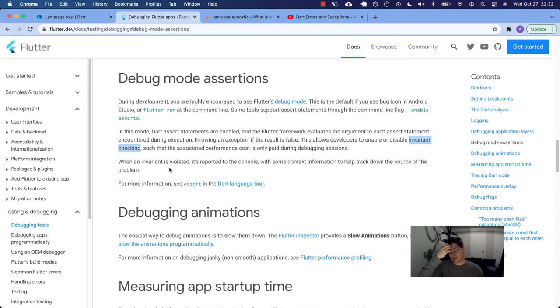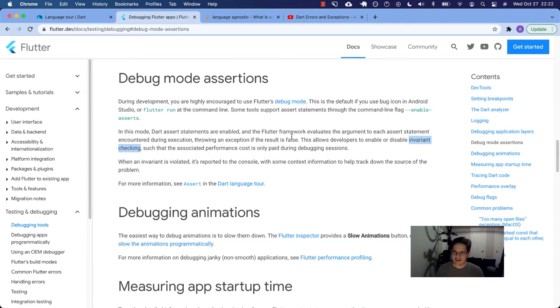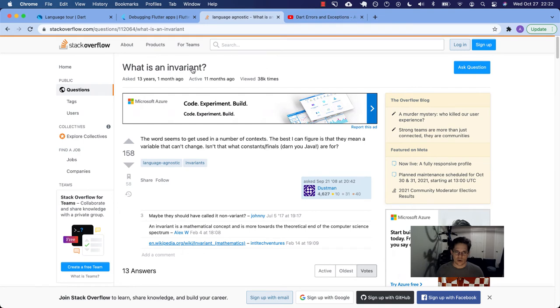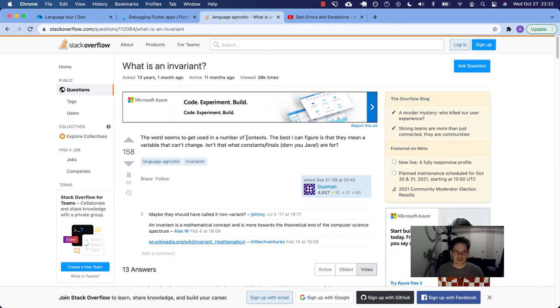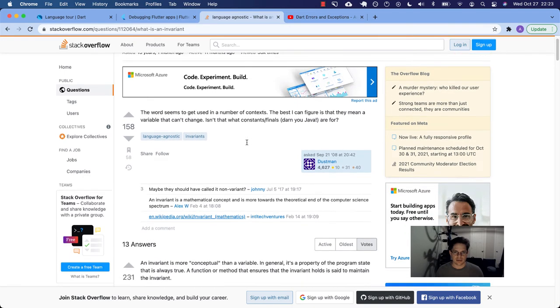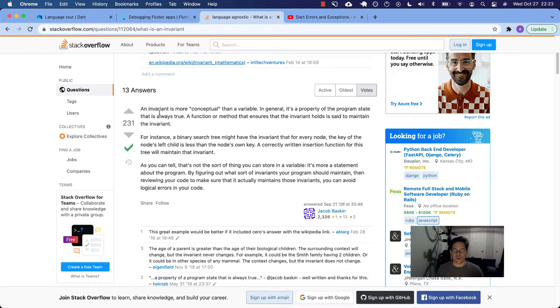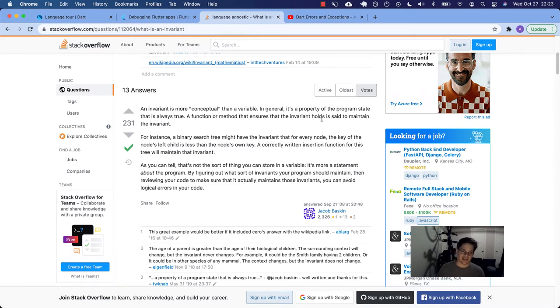So I've been a software developer for four years and I have never heard of invariant checking. This sounds like a very academic term, esoteric maybe, invariant checking. So I got to looking like, what does that mean? What's an invariant? The word seems to get used in a number of contexts. The best I can figure is that, this is the question. So an invariant is more conceptual than a variable. It's the property of the program state that is always true. A function or method that ensures that the invariant holds is said to maintain the invariant. So again, this is just a type of computer science jargon.